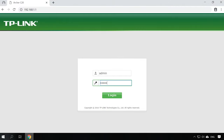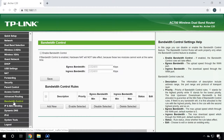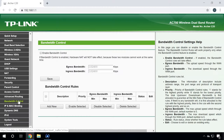To do it, go to the router settings. In the router settings, go to the tab Bandwidth Control and check the box next to Enable Bandwidth Control. Set the egress bandwidth and ingress bandwidth. This is the speed your internet service provider gives you.